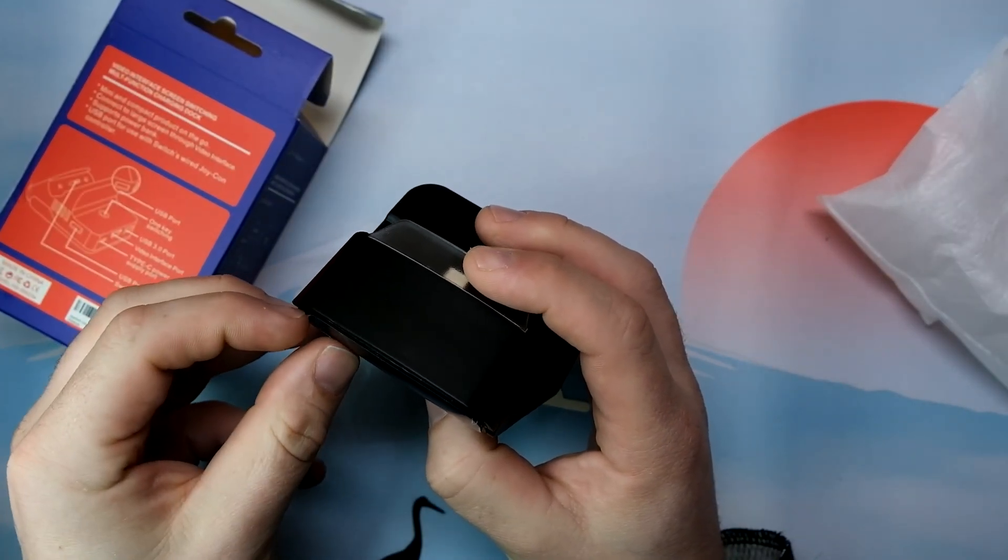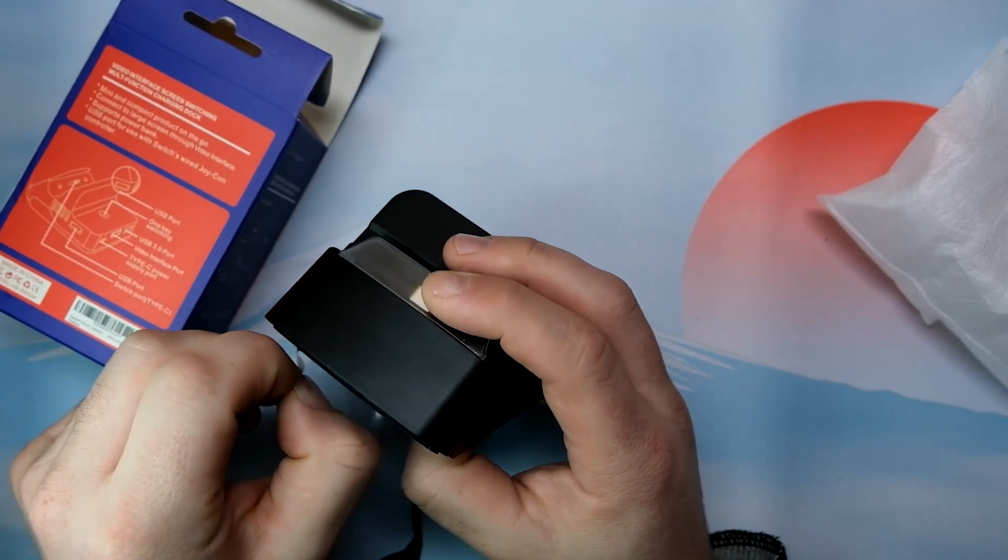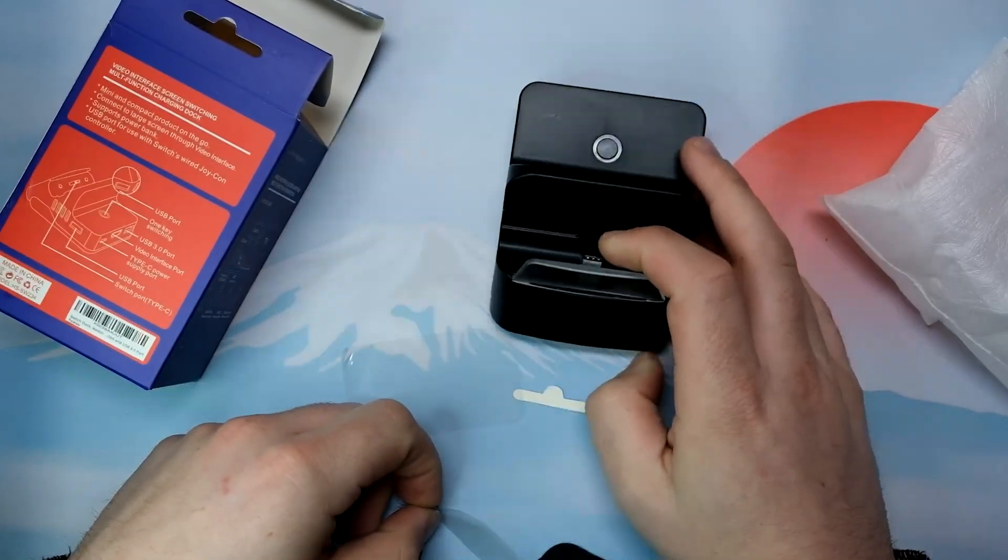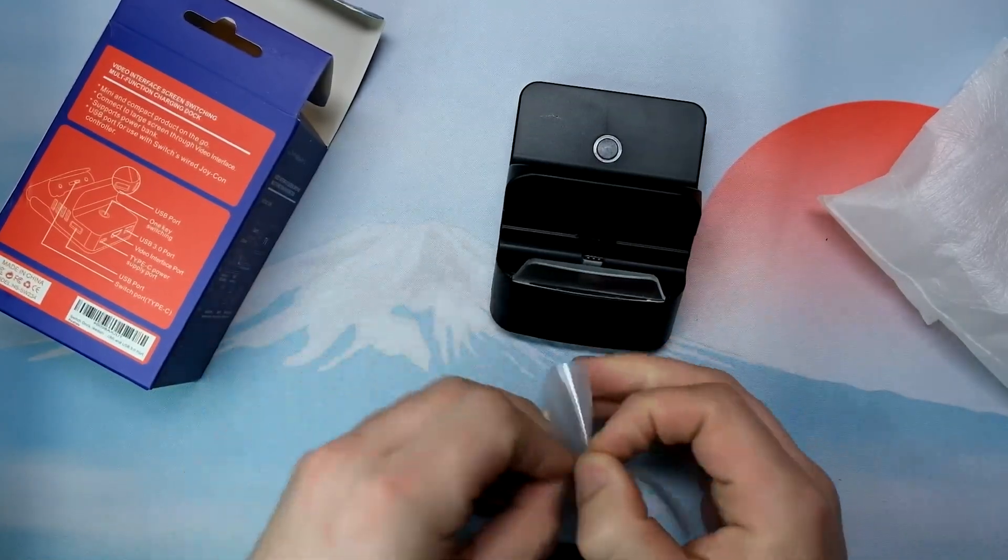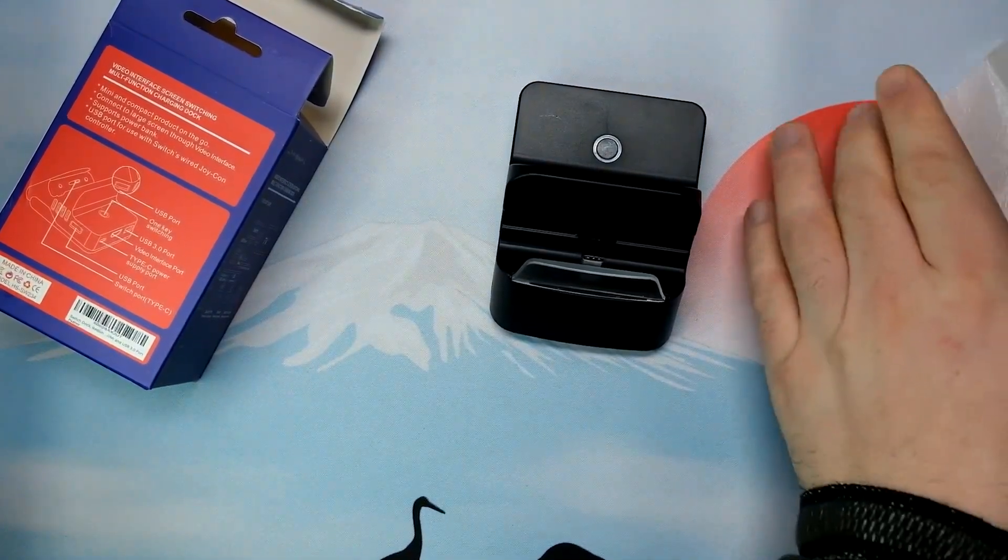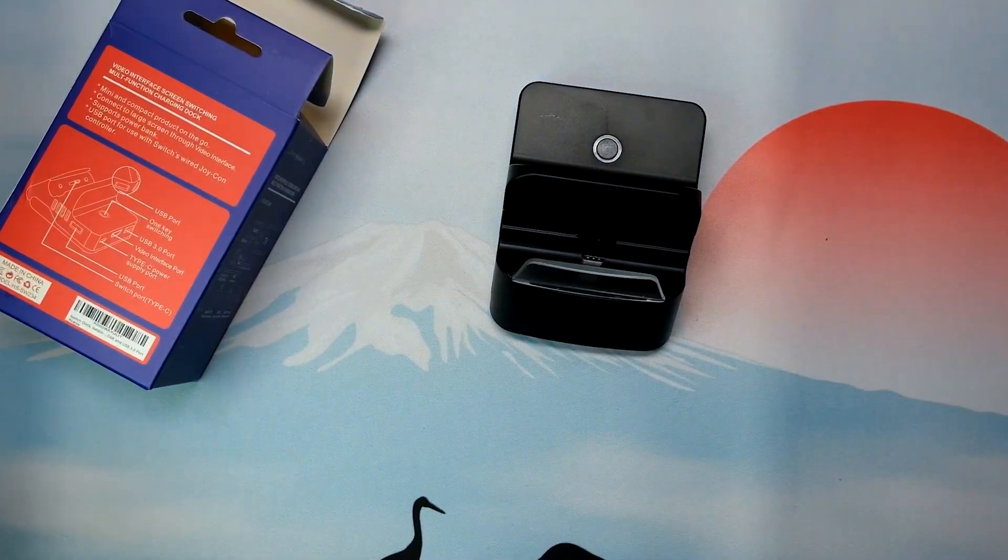You always make sure you take off the plastic so it doesn't cause any issues down the road. So you know, pluck that, throw that away.